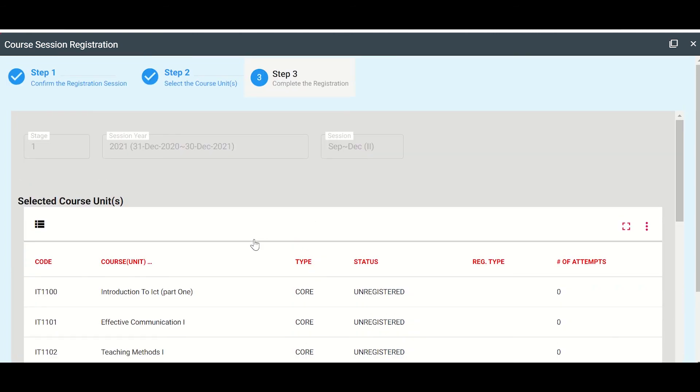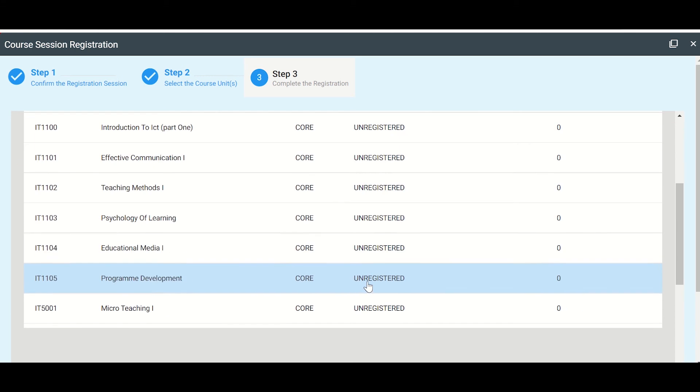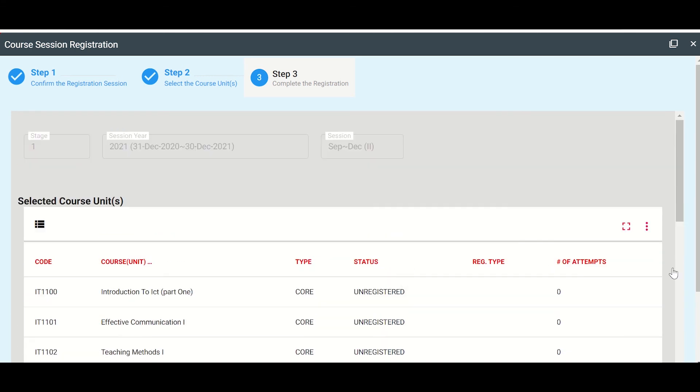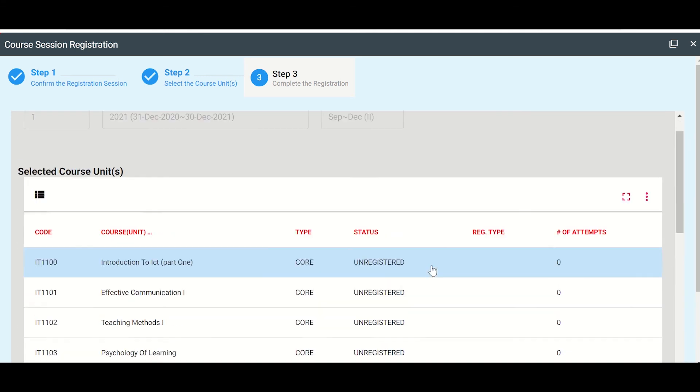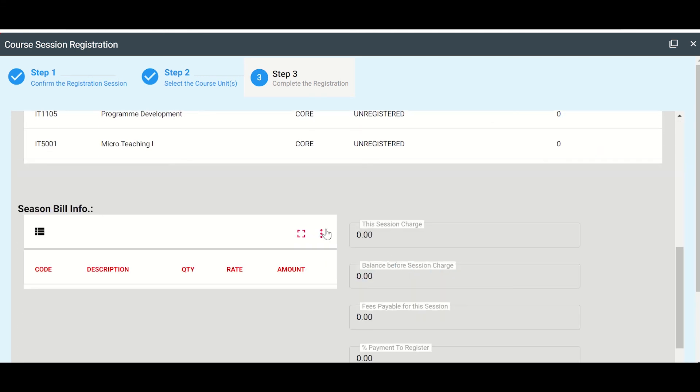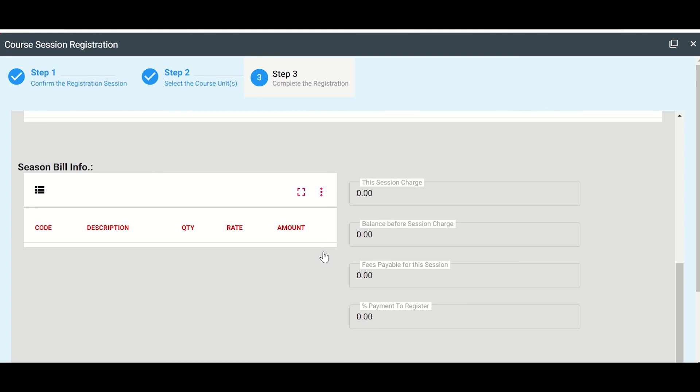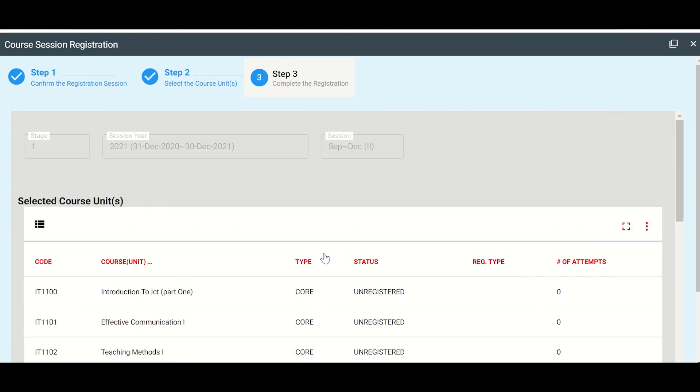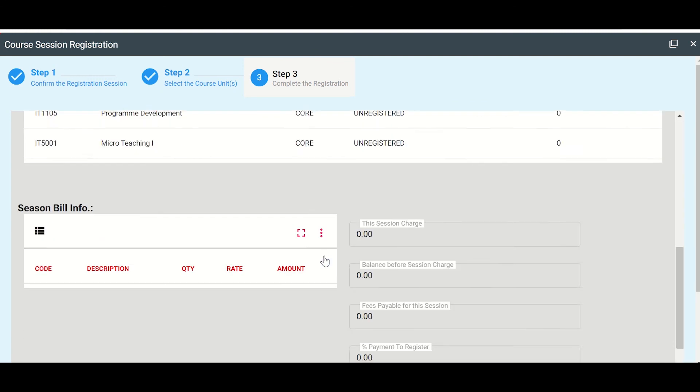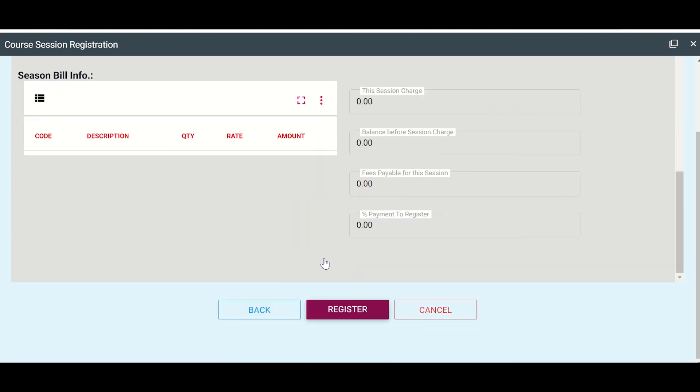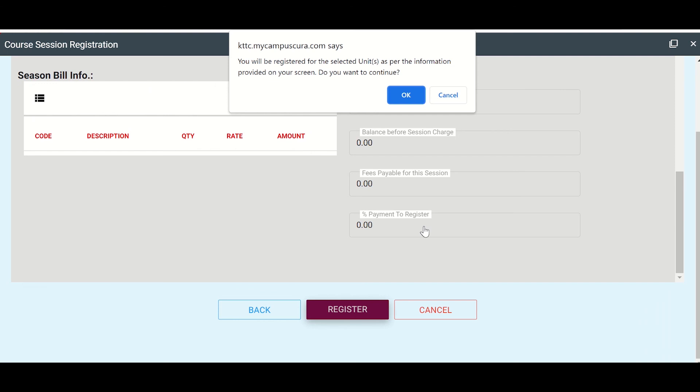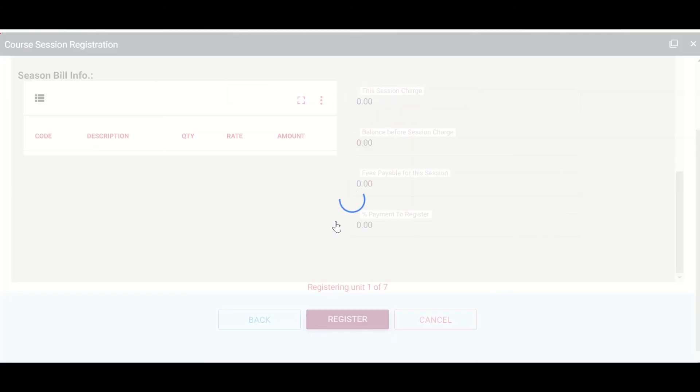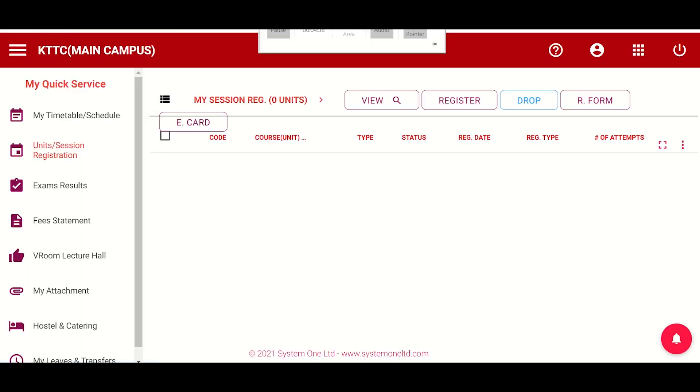So here they are. So I need to confirm and say register. I've not attempted anything yet. So let's go down. Where's the button for register? Yeah, it is. So you will be registered for the selected units as per the information provided on your screen. Say okay.